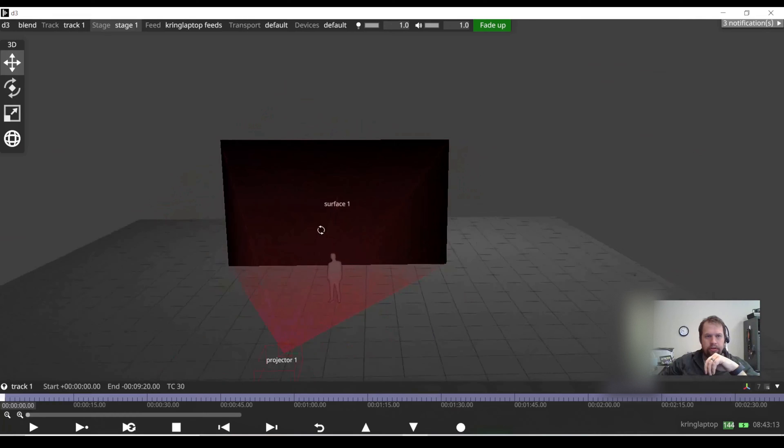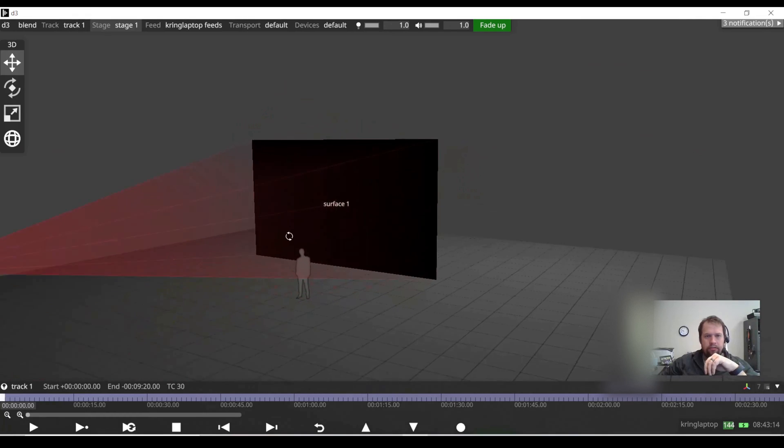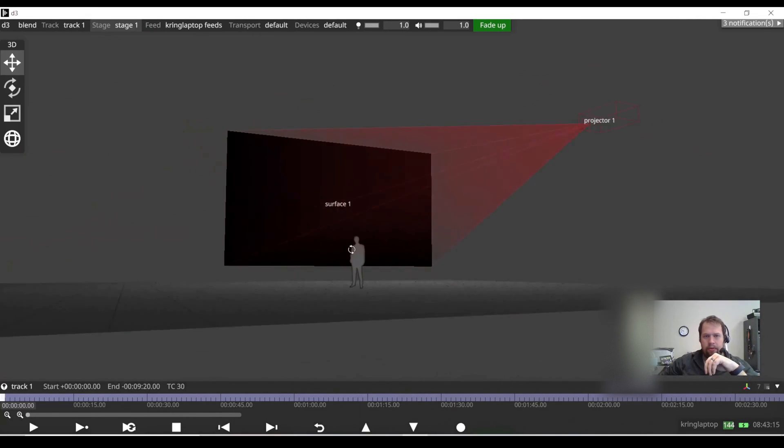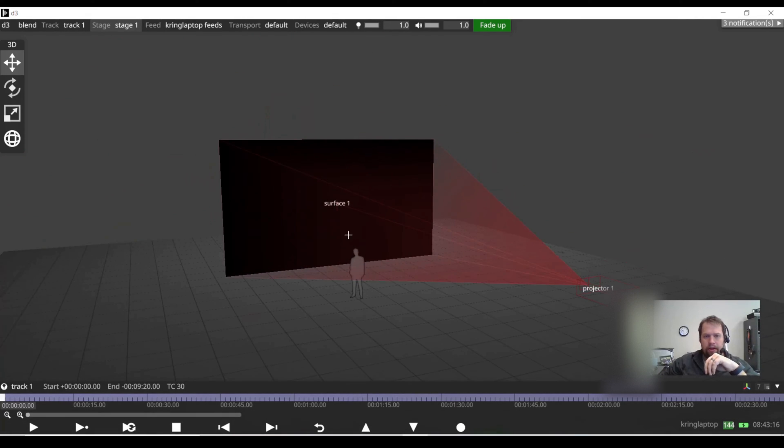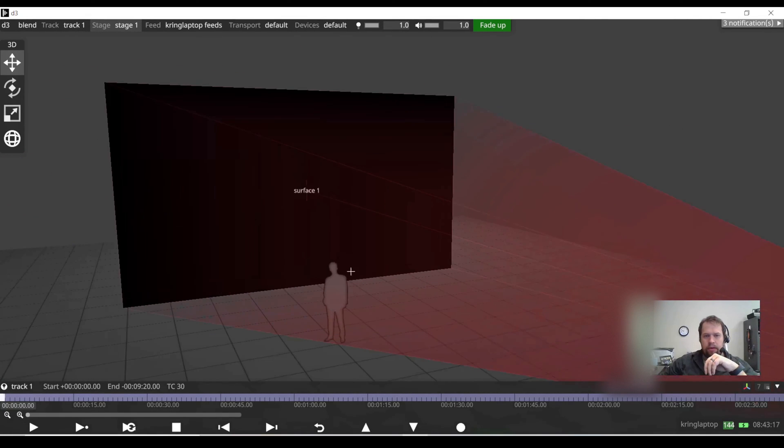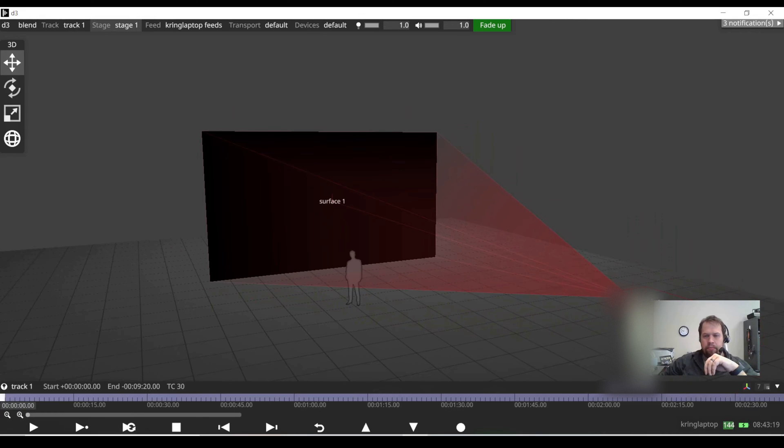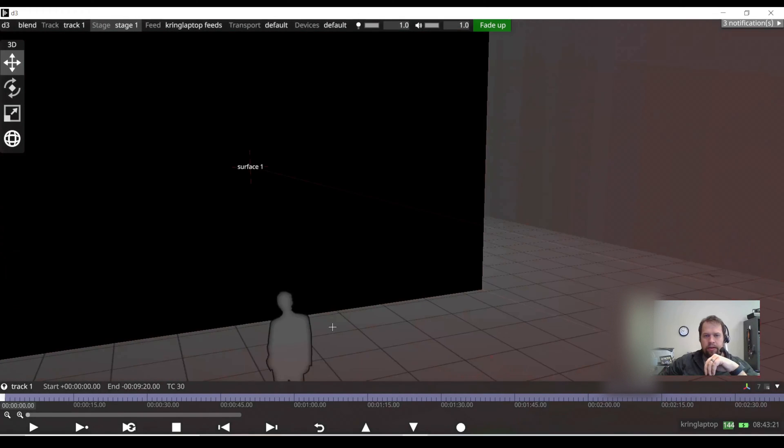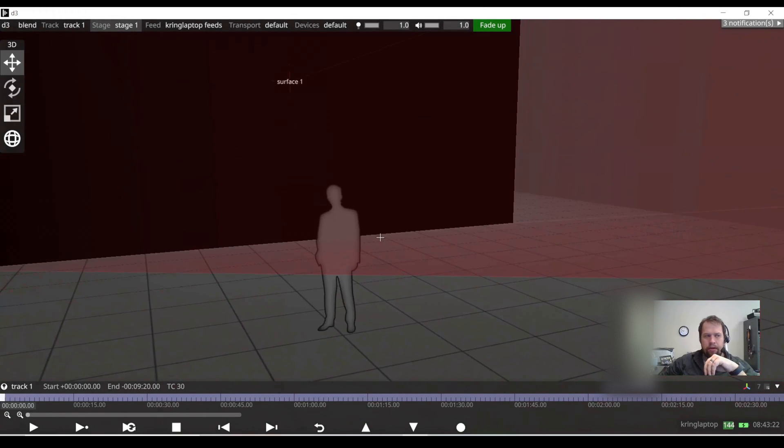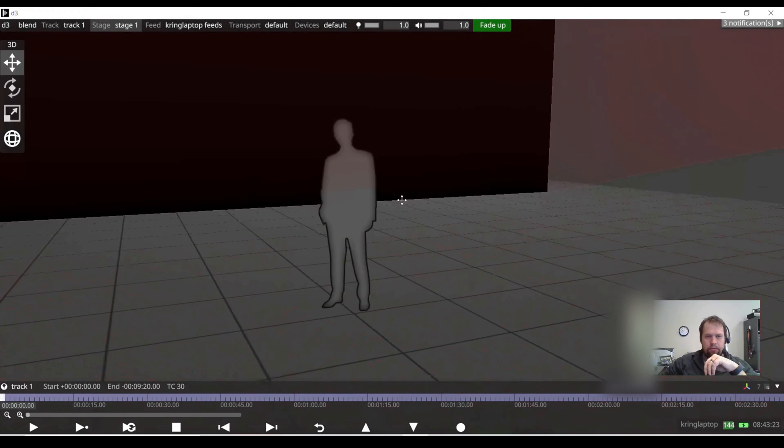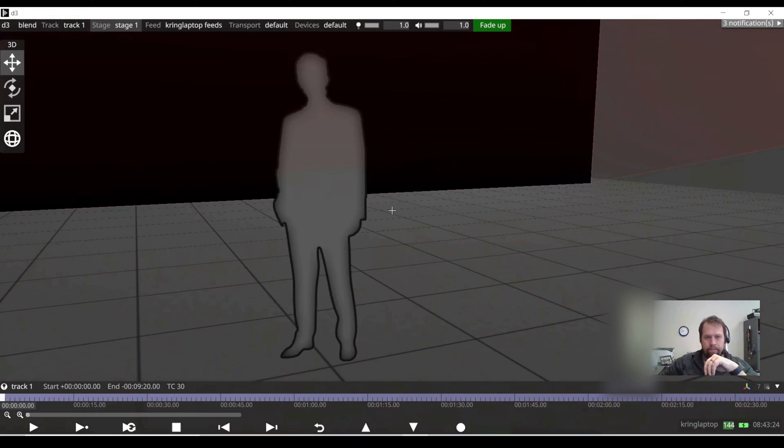So whenever you launch a project in Disguise, we give you three things automatically. We give you Surface 1, Projector 1, and our dear friend Puck, P-U-C-K.